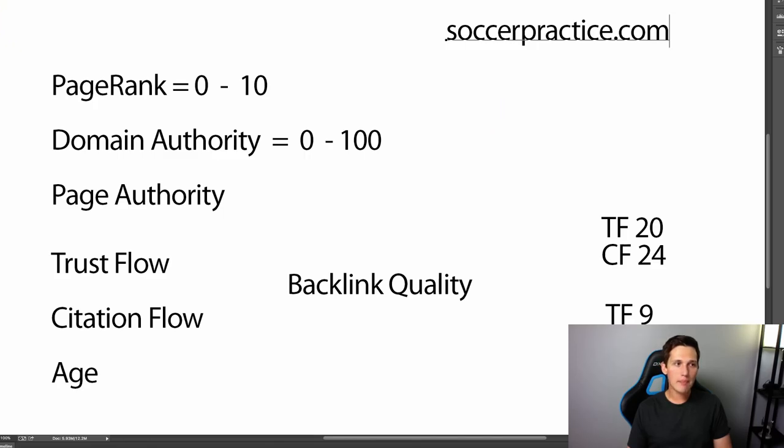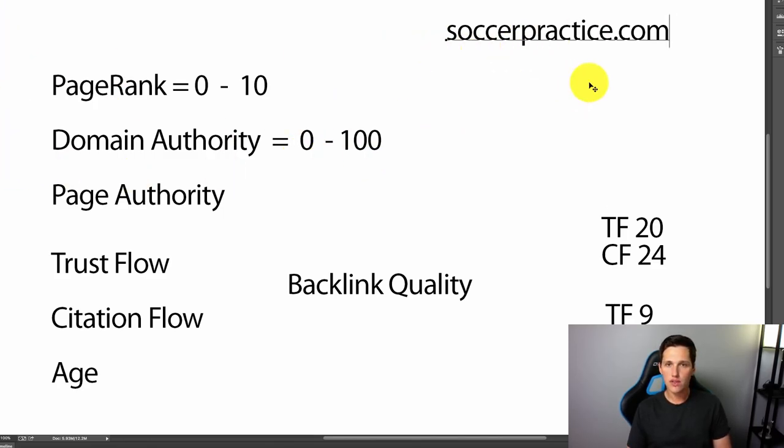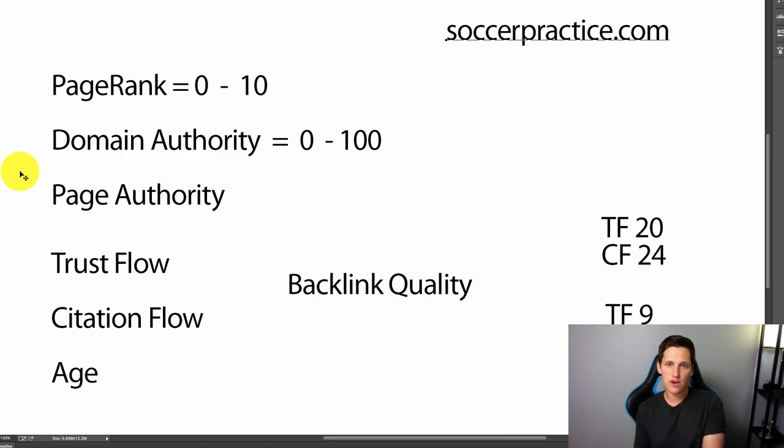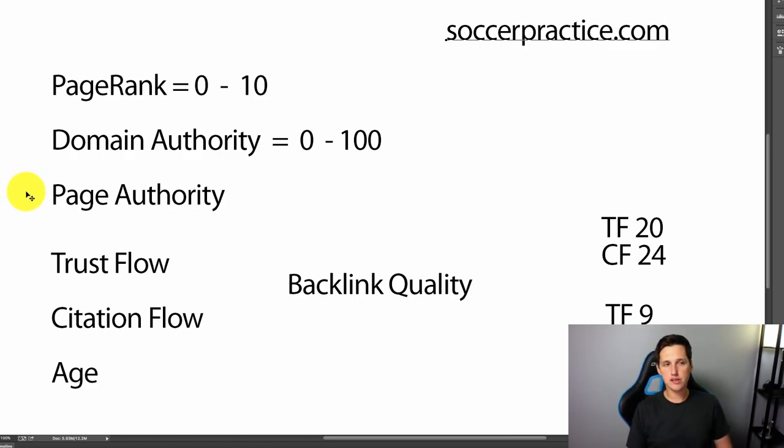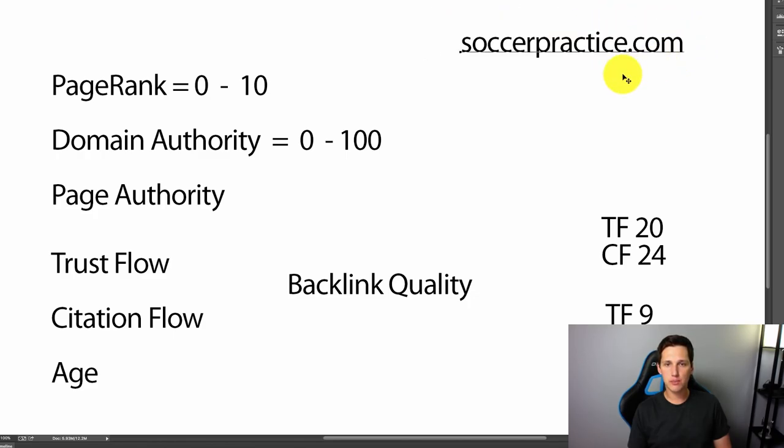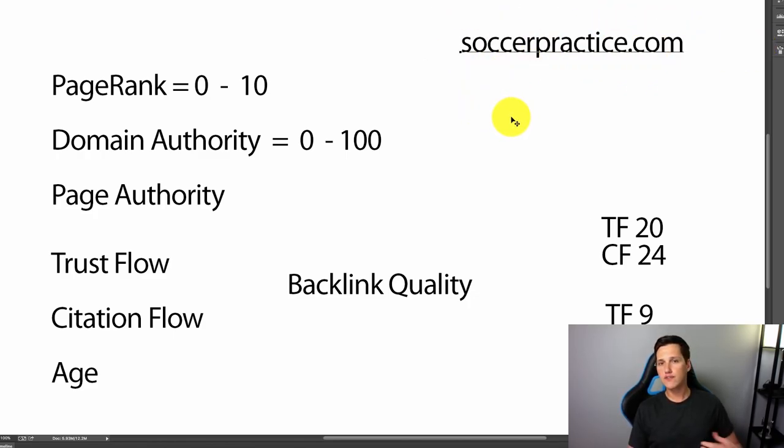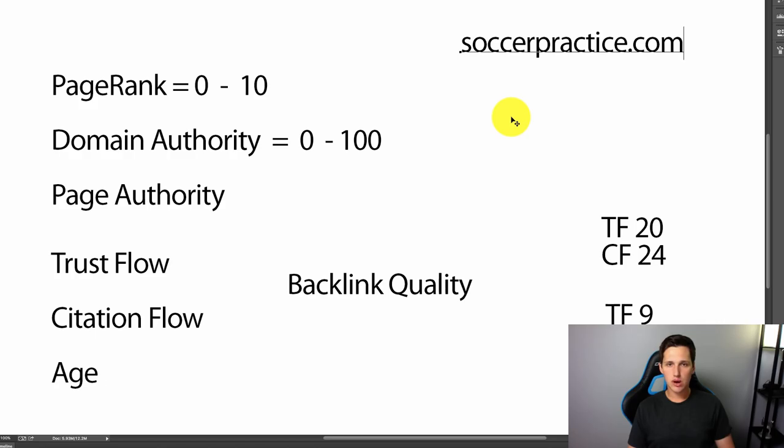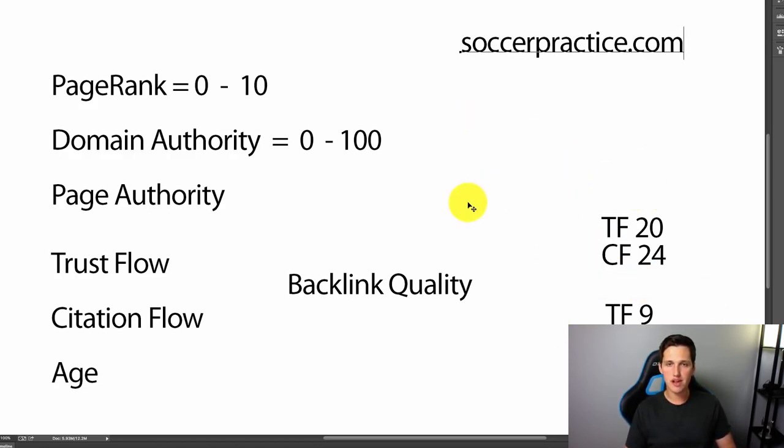Well, what happens is if someone lets this expire, so they register it through GoDaddy, let's say, and it comes up to expiration and they forget to renew it. But what GoDaddy does is they auction this domain off to the highest bidder, soccerpractice.com. They auction off to the highest bidder. And then what happens is I go and I bid on that site and I rebuild it out. So I've got my domain, I rebuild it out and it holds all of the same metrics because I rebuilt it out right away.